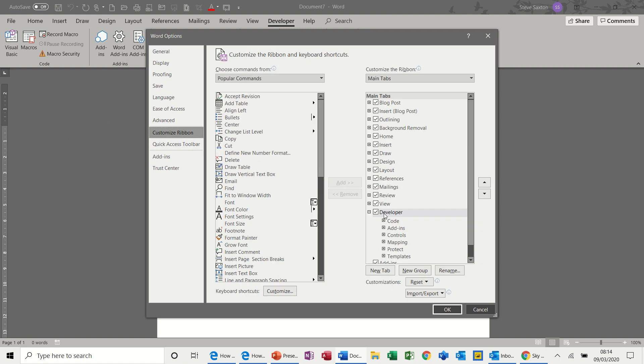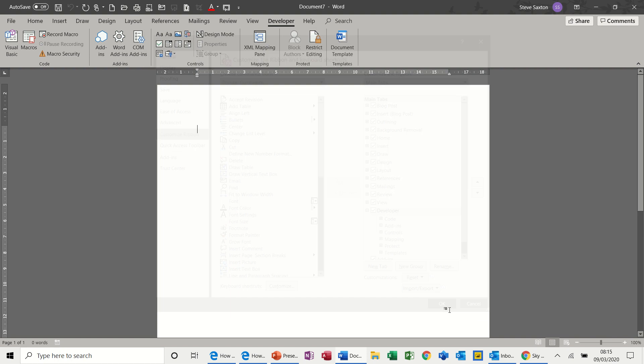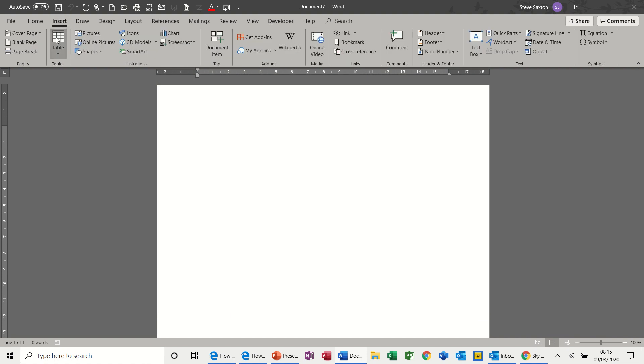Now for this I'm going to insert a table just like so, and then I'm going to go to the developer tab and start inserting some of these controls.